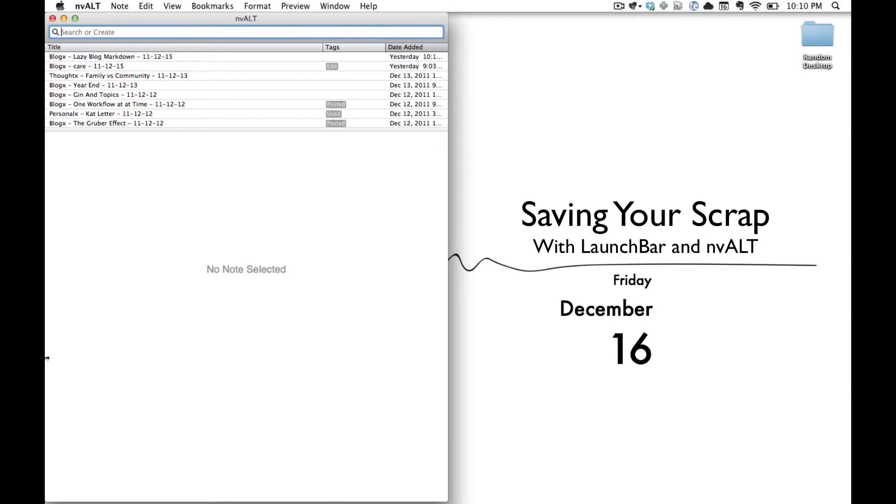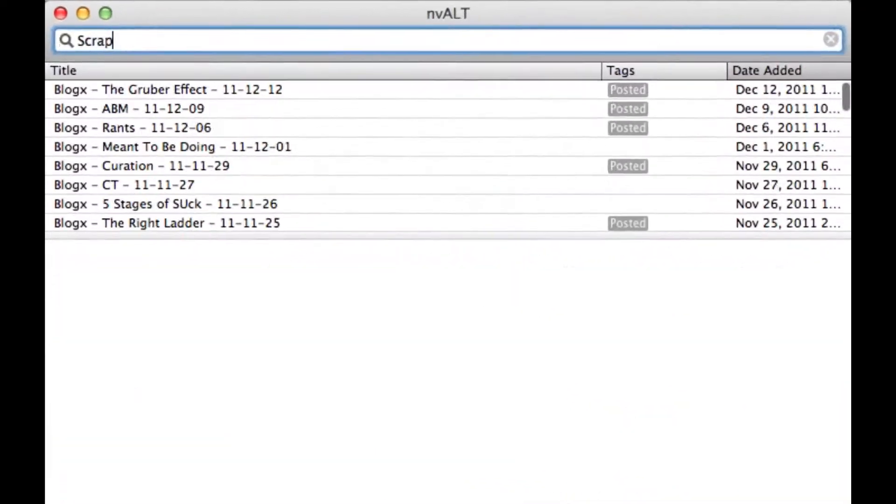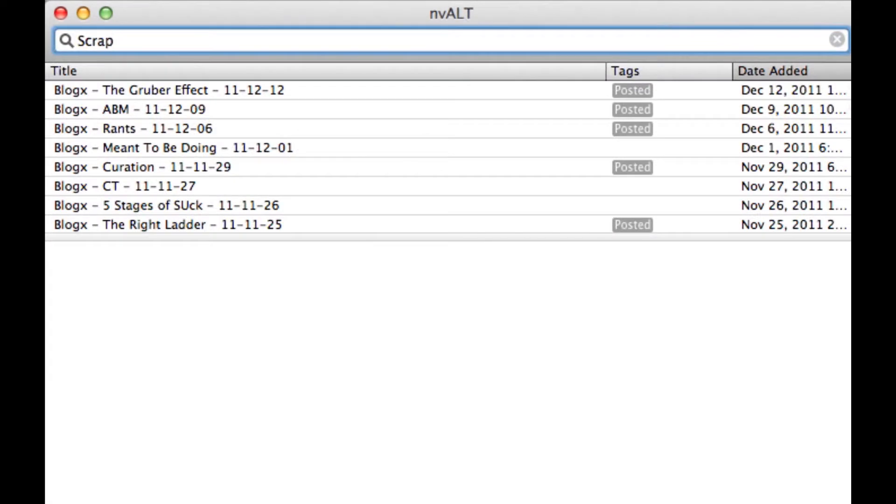Hi, Michael Schechter here from A Better Mess, and today we're going to talk about saving your scrap with NVALT and LaunchBar.